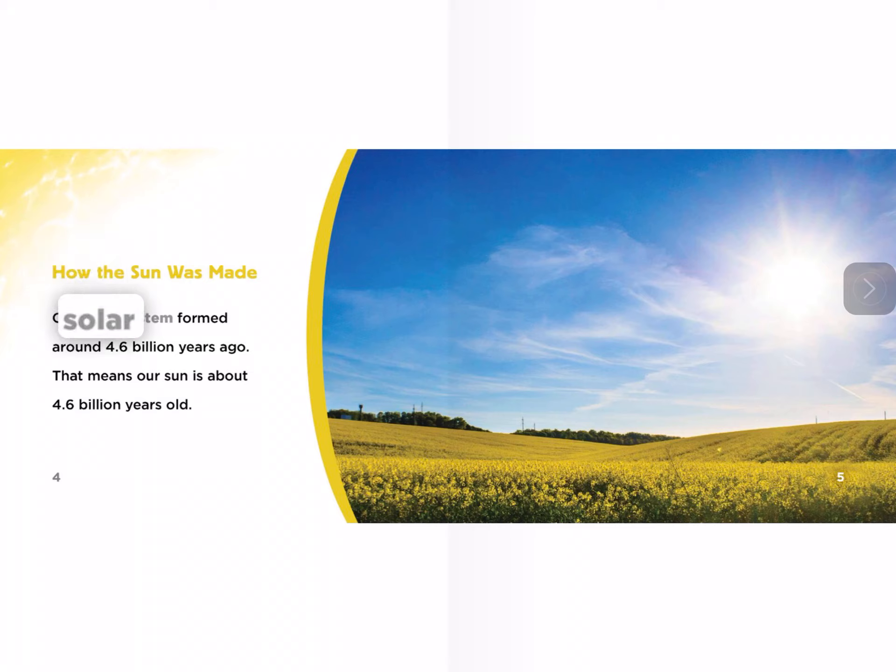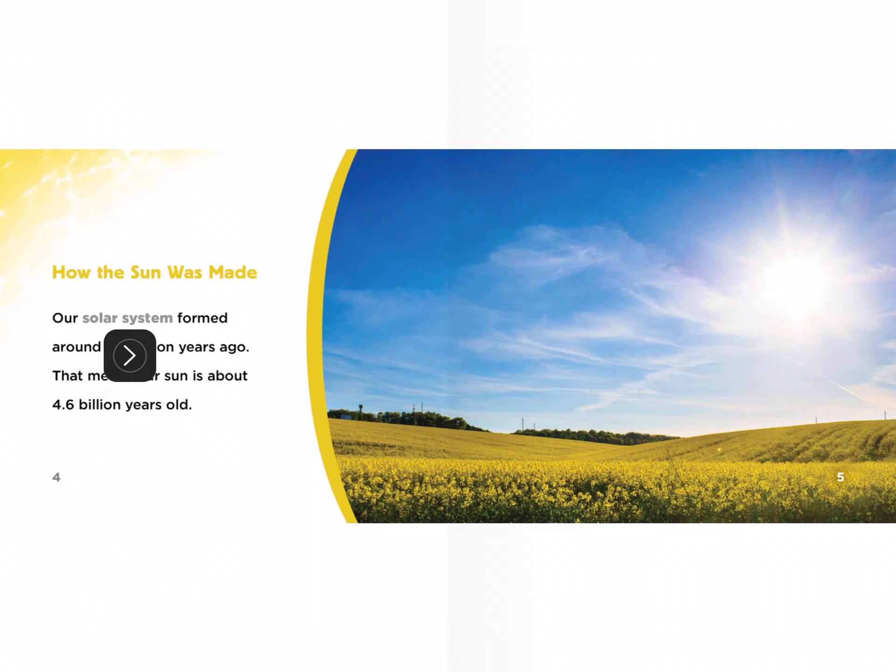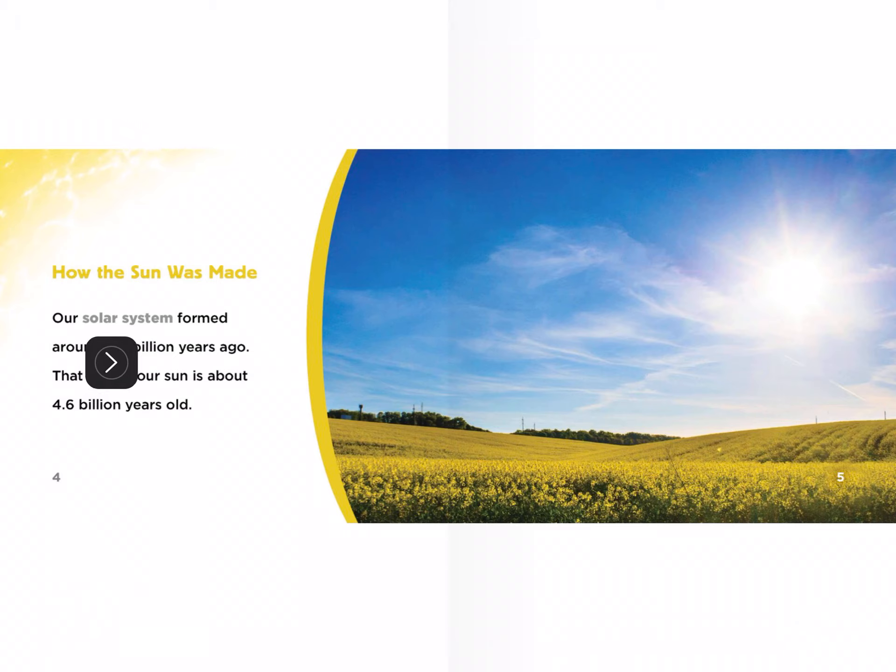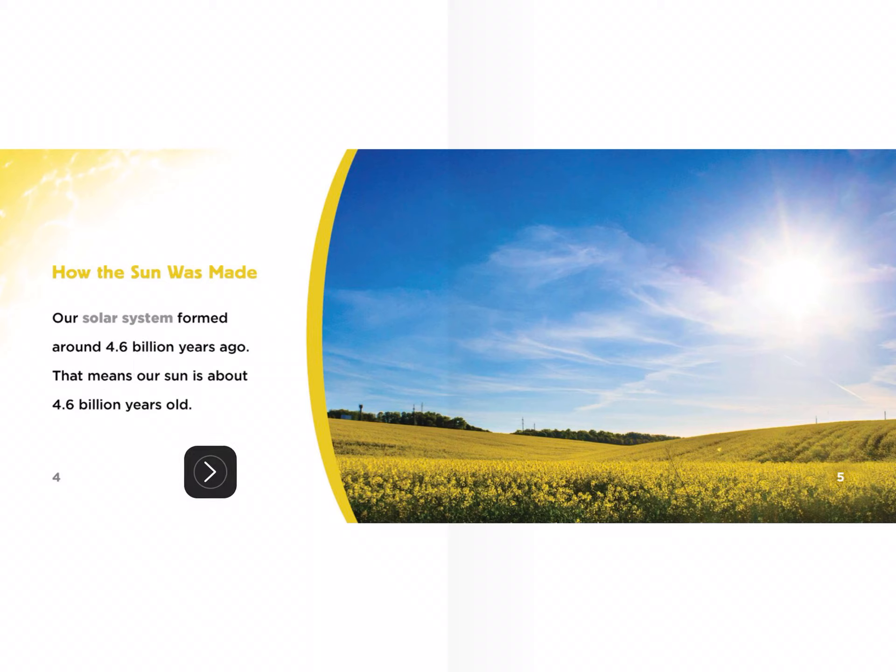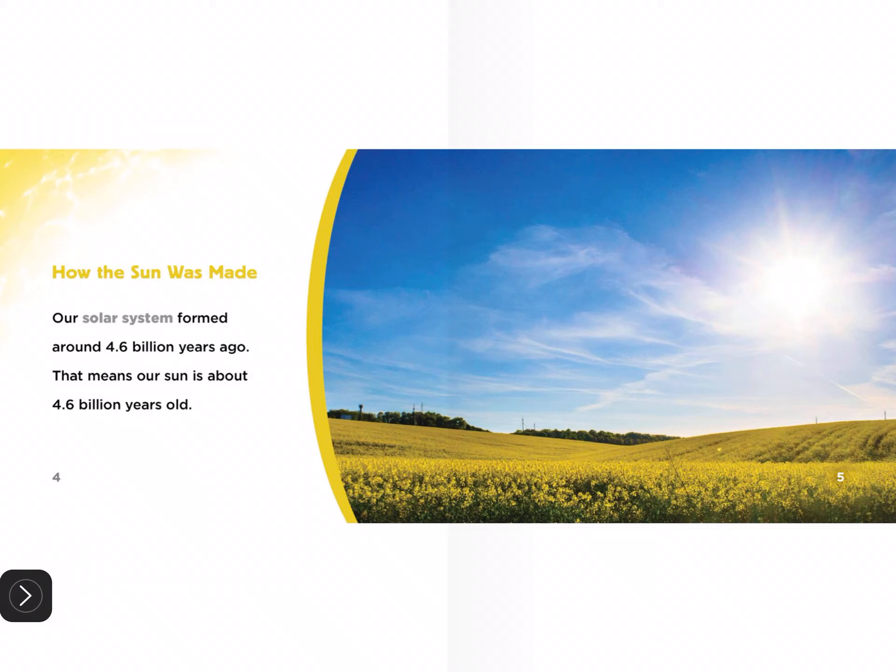Did you guys see that right here? See the word solar system, how that's in bold? It's like a different color than the rest of the words. That was one of the text features we were looking for. A bold word means it's important. So I'm going to take a picture of this screen.